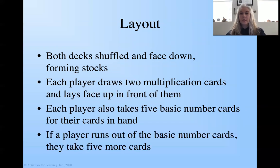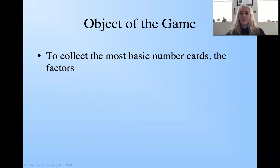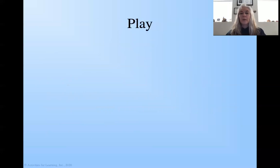If a player runs out of the basic numbered cards, they take five more cards. So our object of the game is to collect the most basic number cards, which are going to be the factors of our multiplication cards.